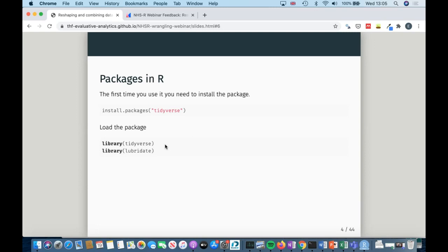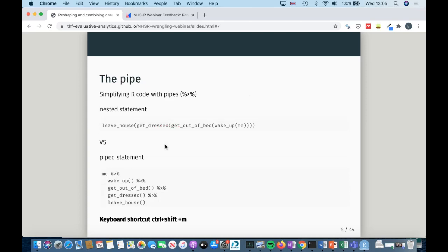The other thing I want to cover briefly is the pipe. These two statements do the exact same thing, but the pipe allows you to create piped statements instead of nested statements. You take an object called 'me' and then apply functions: wake up, get out of bed, get dressed, and leave the house. It allows you to avoid really hard-to-read nested statements. If you're impressed by how quickly I create pipes, I'm using the keyboard shortcut Control+Shift+M, or Command+Shift+M on a Mac, and it will honestly speed up your typing so much.